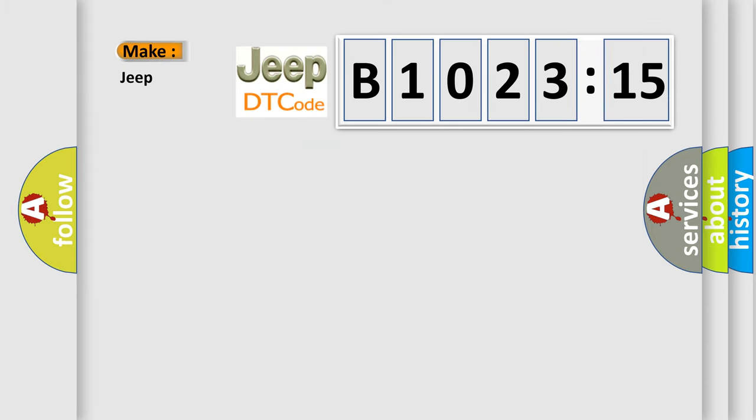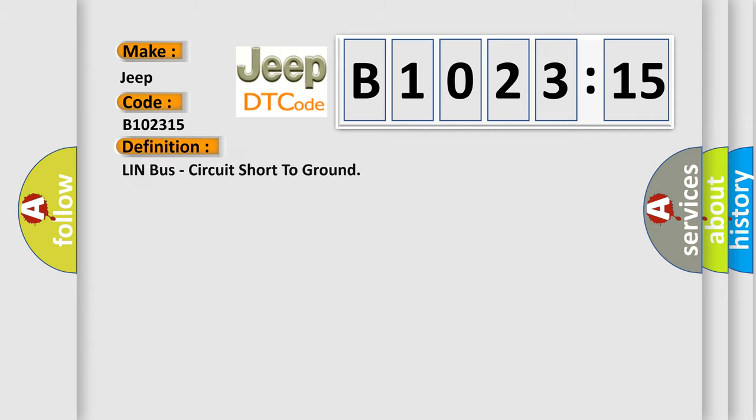So, what does the diagnostic trouble code B102315 interpret specifically for Jeep car manufacturers? The basic definition is: Lin Bus circuit short to ground.